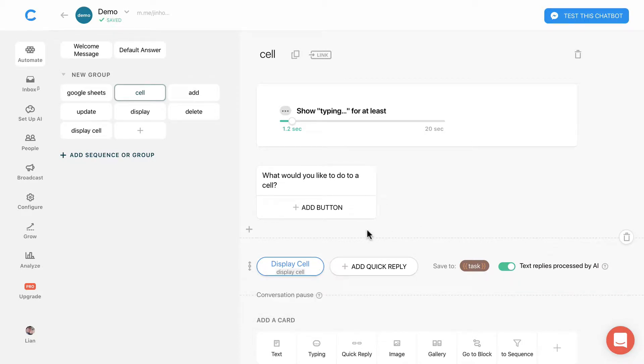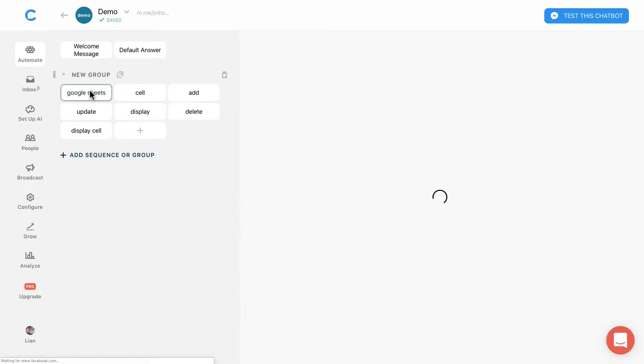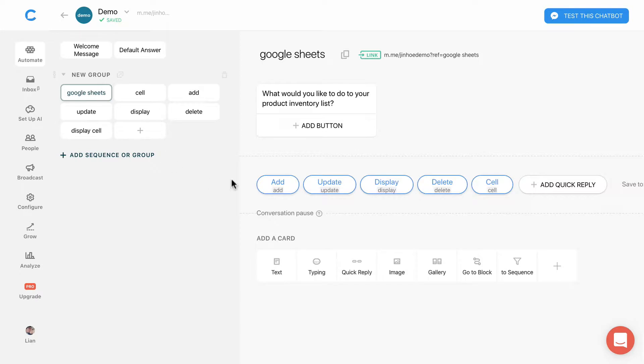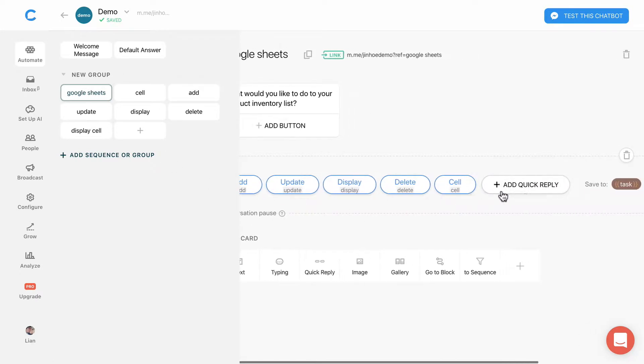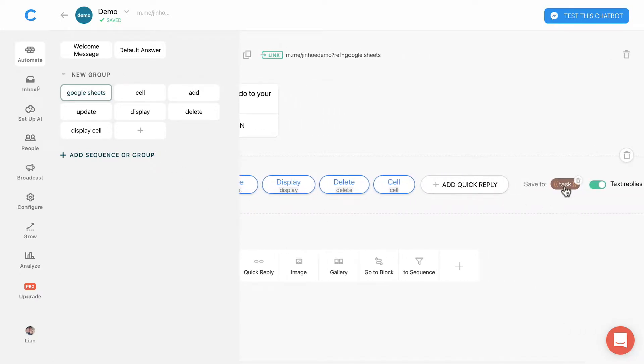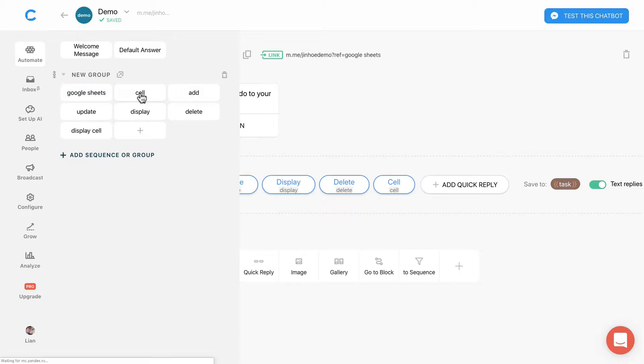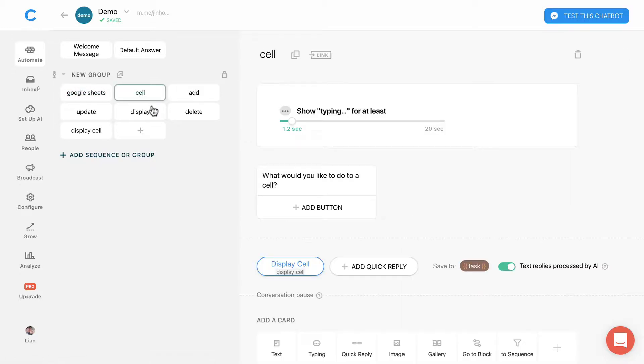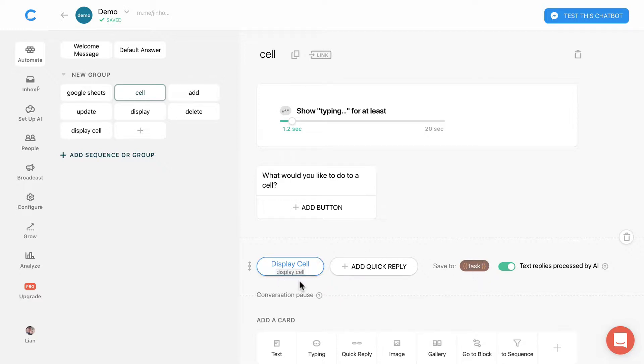Now go to the Google Sheets block, I will explain to you something. You may have realized that if the user selects this cell quick reply it will be saved to task attribute. And then over here, I have the same task attribute. So this display cell will override whichever value that was in the task attribute.